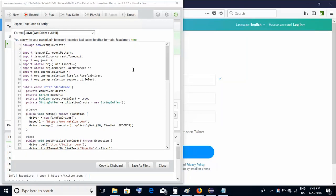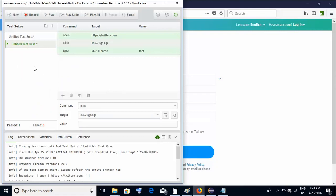How to use this converted Java or JUnit code in your framework — we'll see in the next tutorial. This tutorial was a basic one where we learned how to record and playback scripts using the Katalon Recorder. The steps recorded are called Selenese steps. There are multiple options on this Katalon Recorder which we will learn in subsequent tutorials. I hope you found this tutorial helpful — I'll see you in the next one. Thanks for joining.